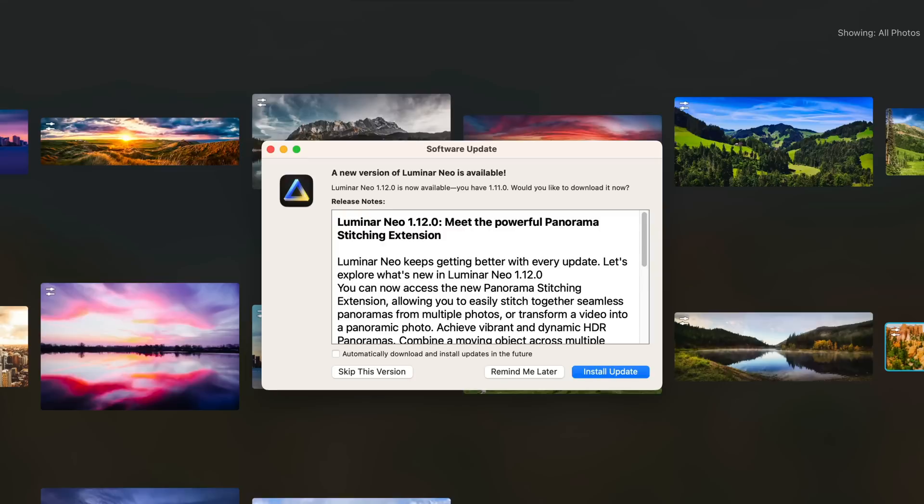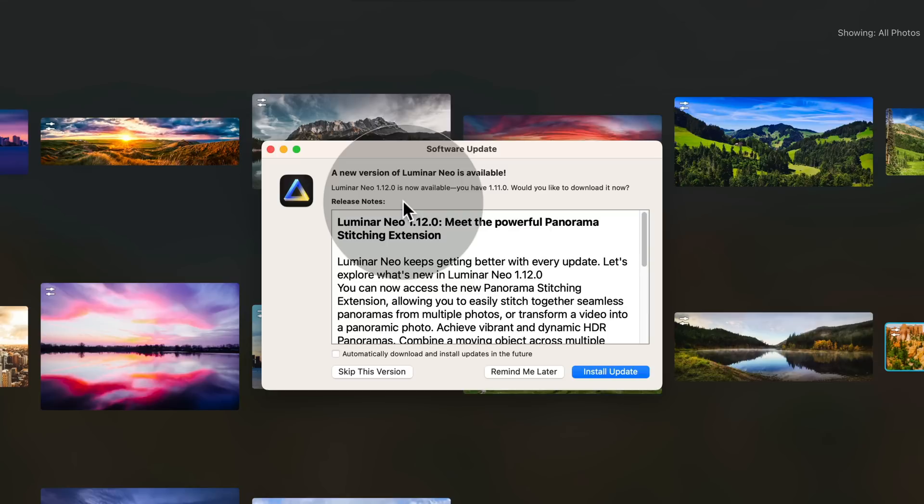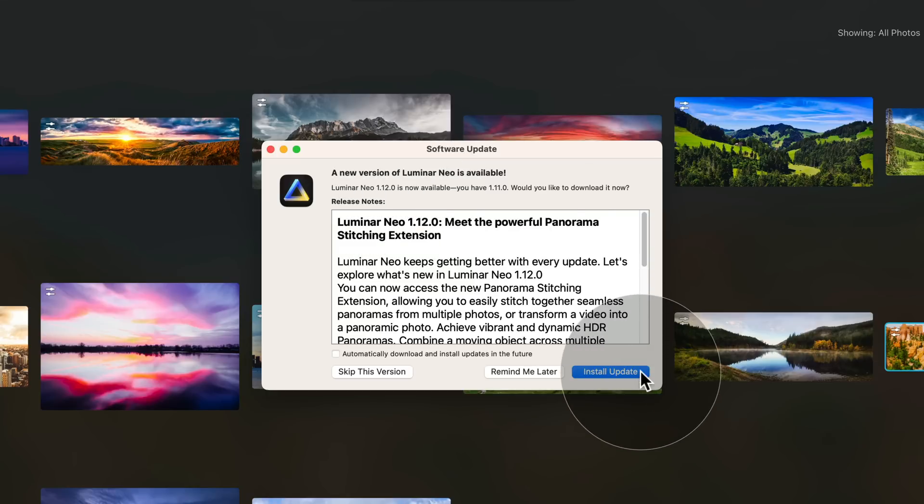By doing that it will open a new window which will tell us that we have a new version available and we can update it. To do that we just going to click on install update and follow the instructions on the screen.